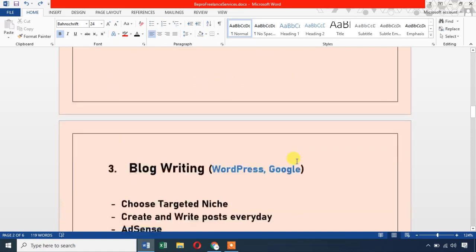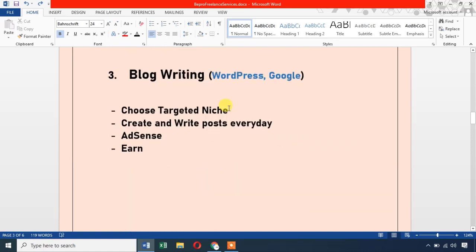The third method is Blog Writing. You can write and post articles online daily. After consistently posting for around 2 to 3 months, you can apply for Google AdSense. Platforms like WordPress and Blogger are the best platforms to create your blog.